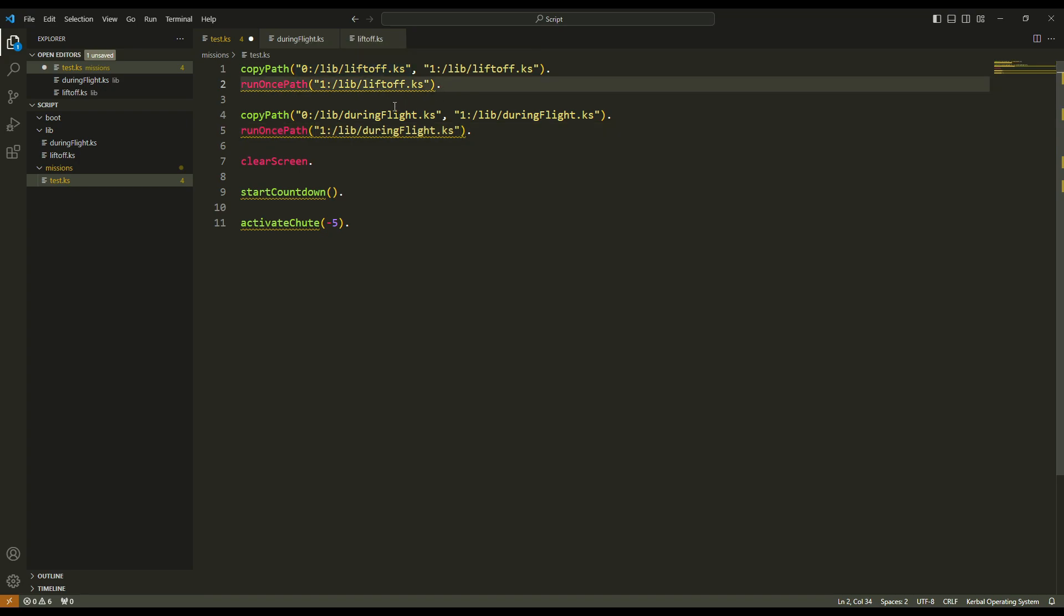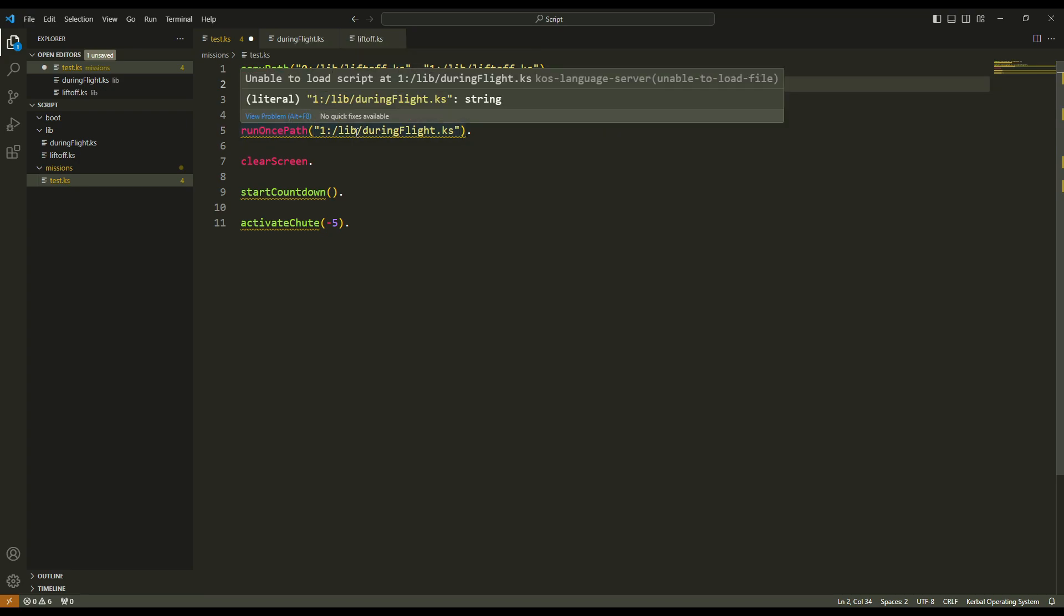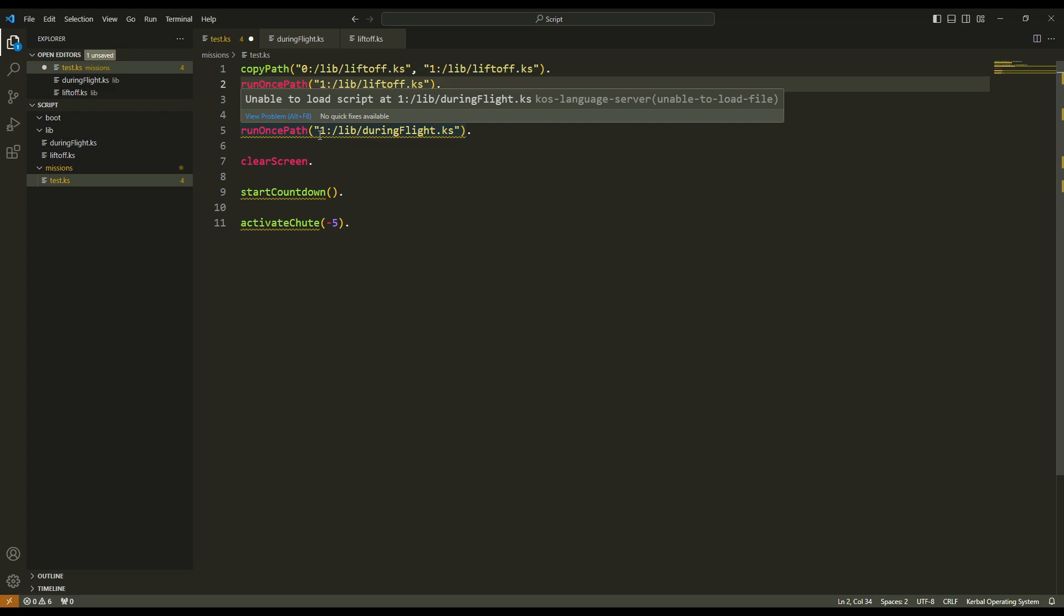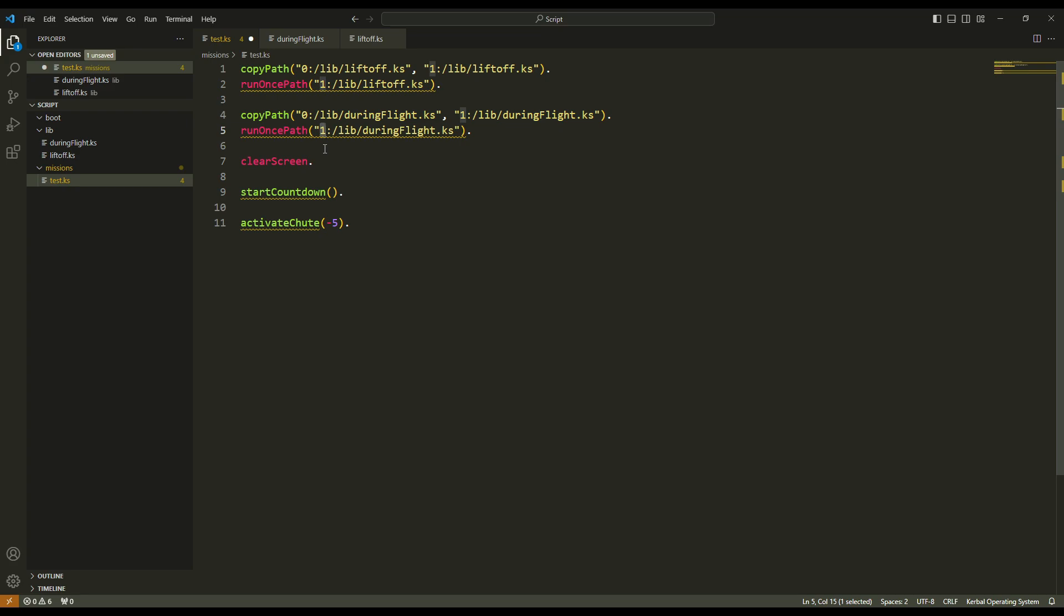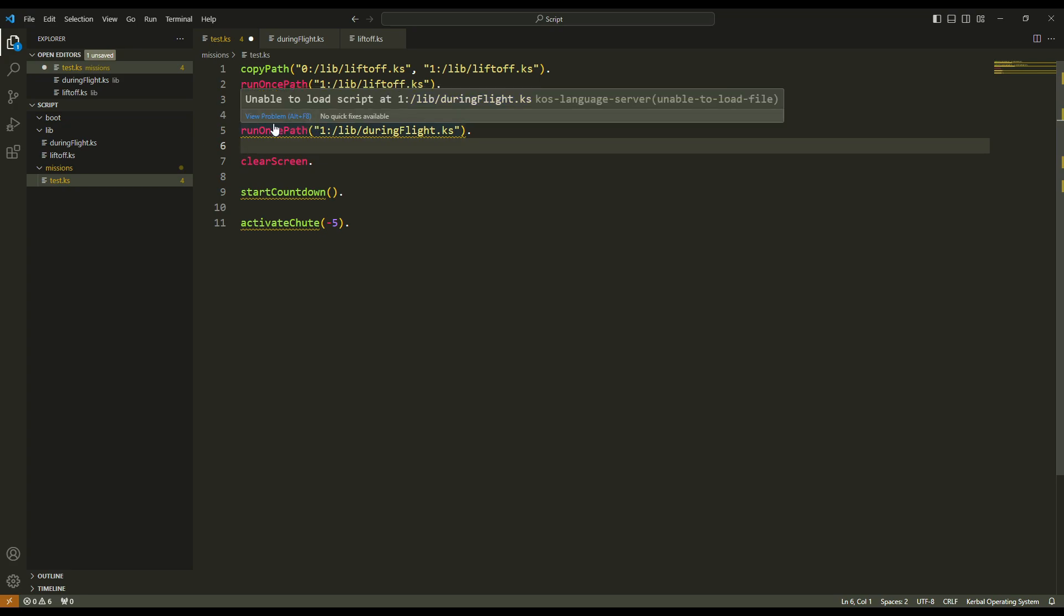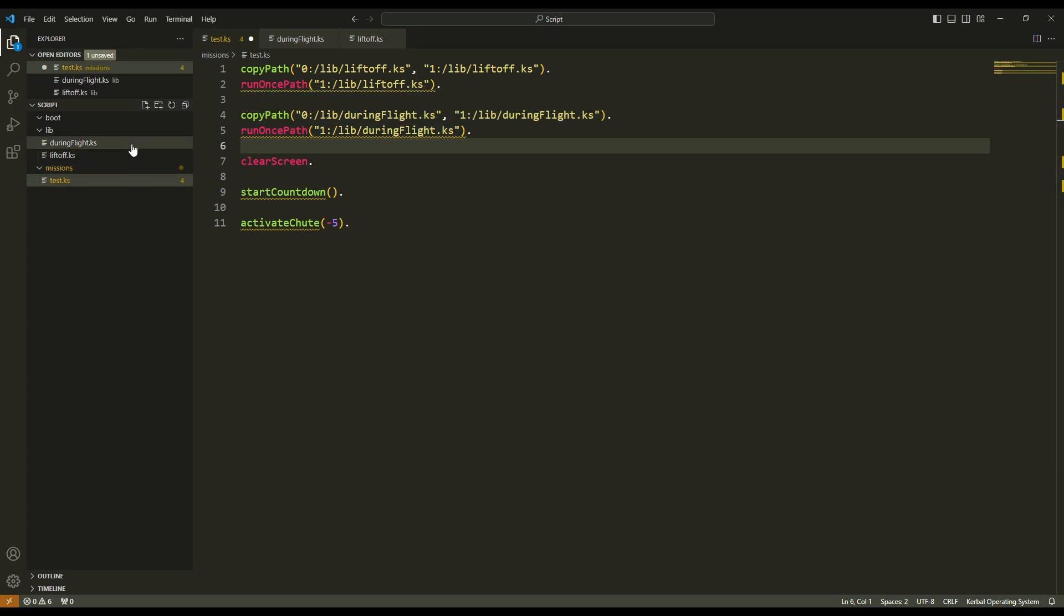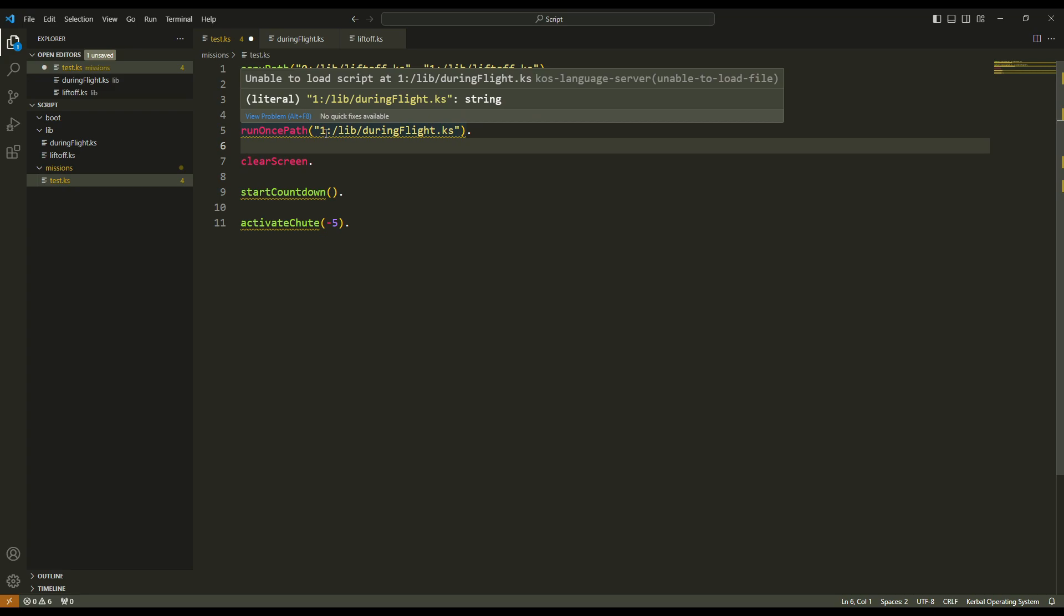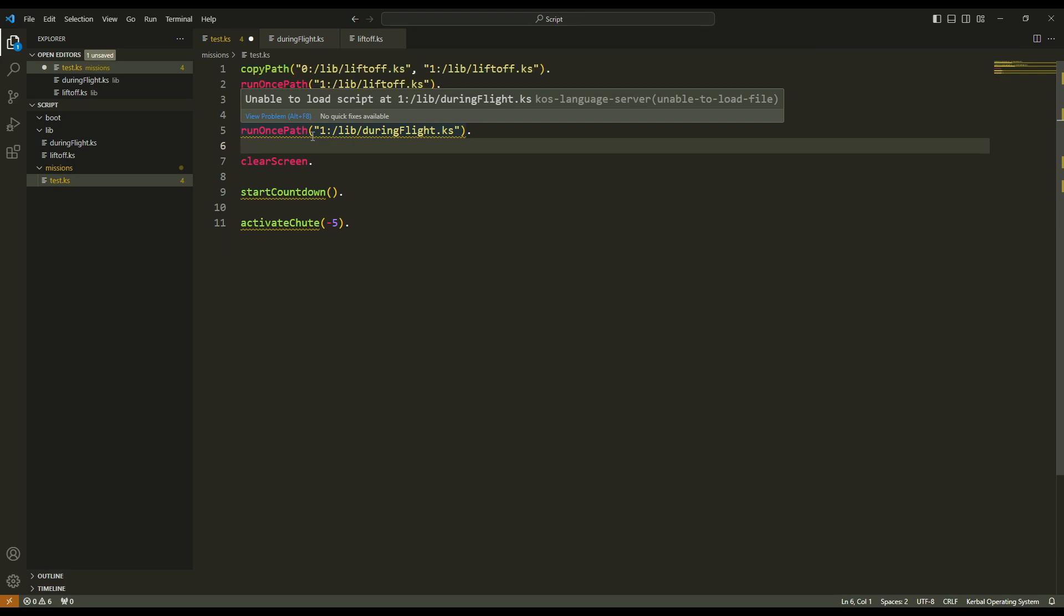But the problem is not from KOS. The problem is from VSC. VSC doesn't recognize the one. He does recognize the zero, the archive. He knows that the zero is for this main file, this main script folder, but it does not recognize the one. This is not a KOS error, so it will work.